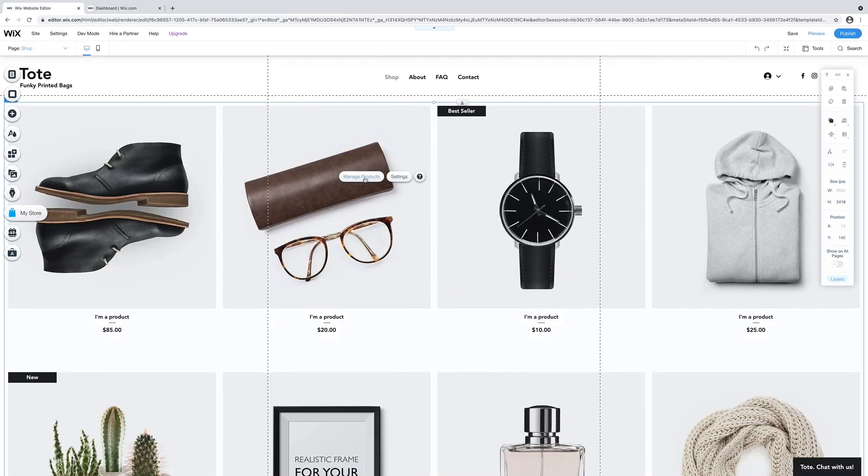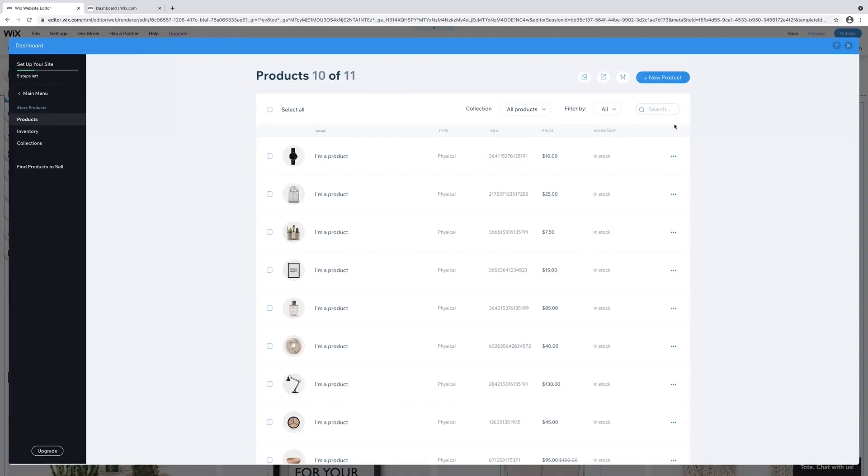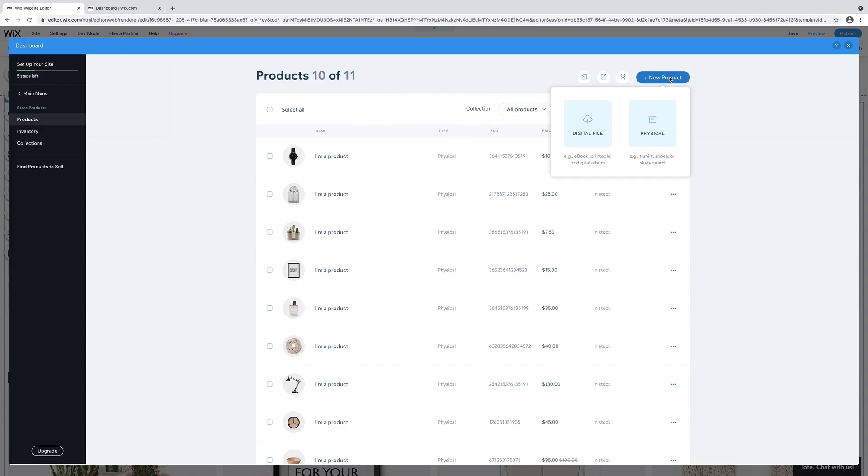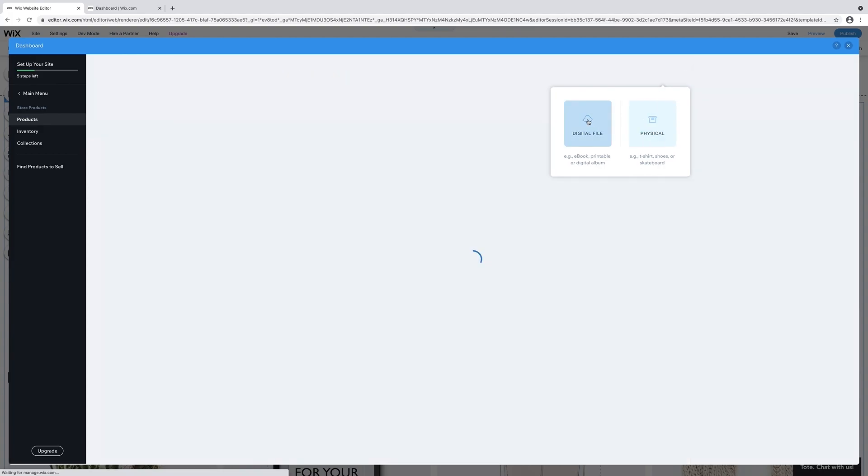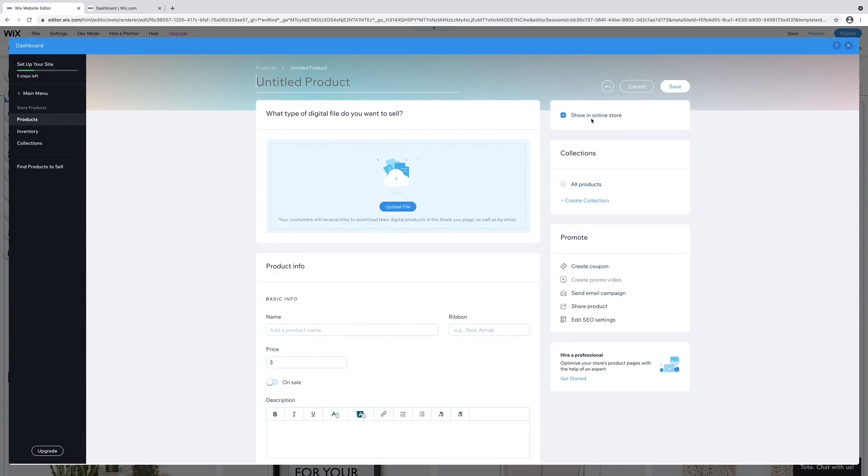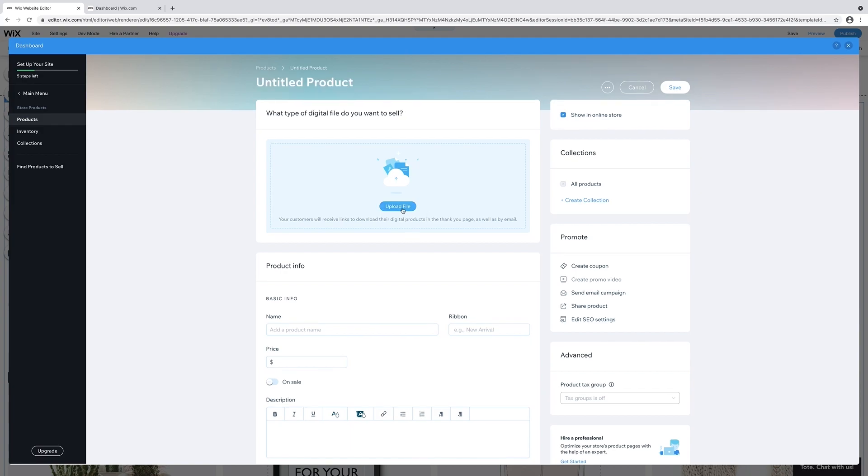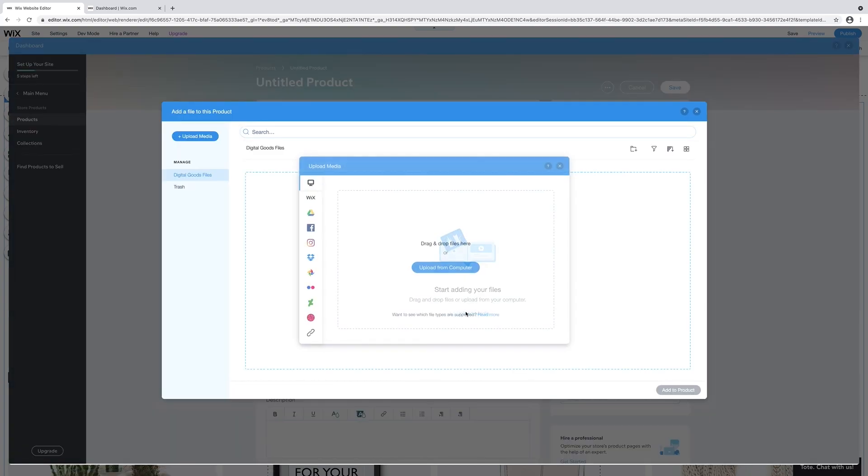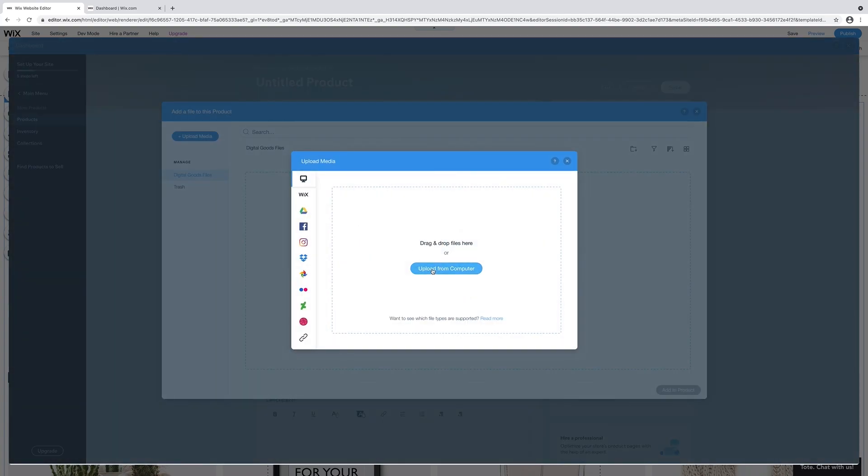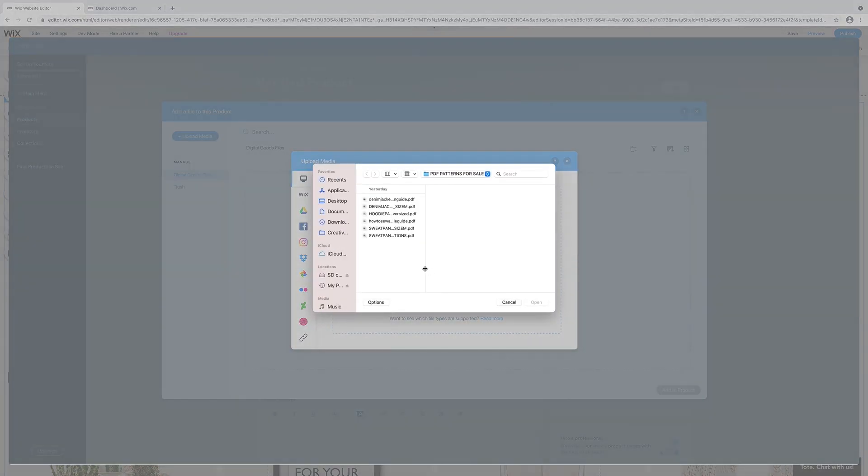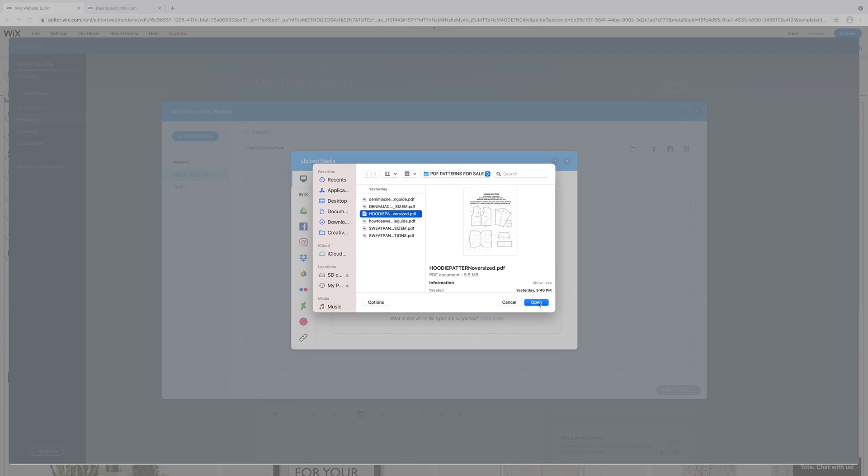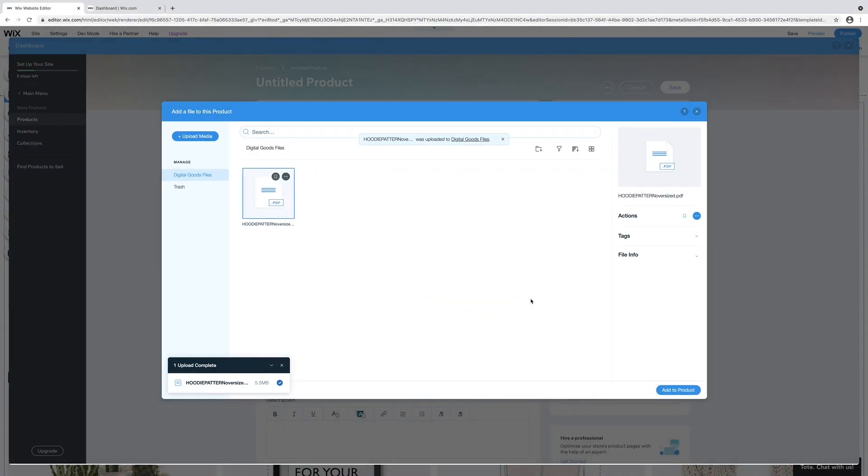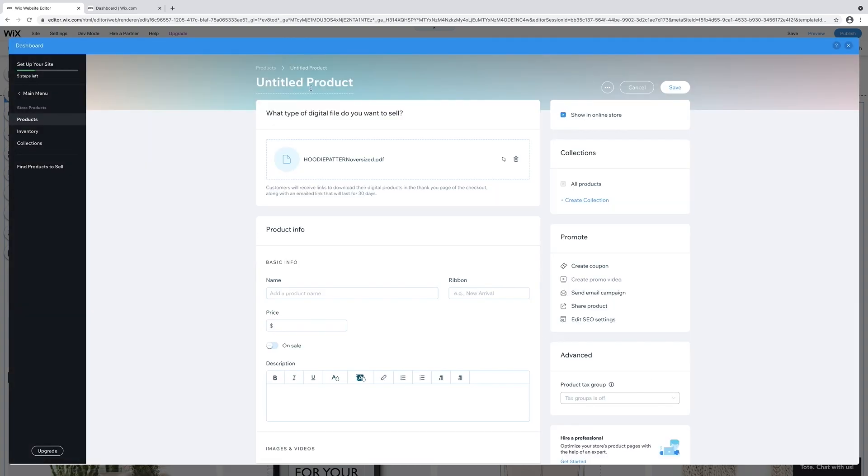All right, back to the website. Let's add some products. Click on manage products and add new product. We're going to add my hoodie pattern for sale. Simply click on upload file, document, upload media, upload from computer. I select hoodie pattern. Once that has loaded, I click on add product.